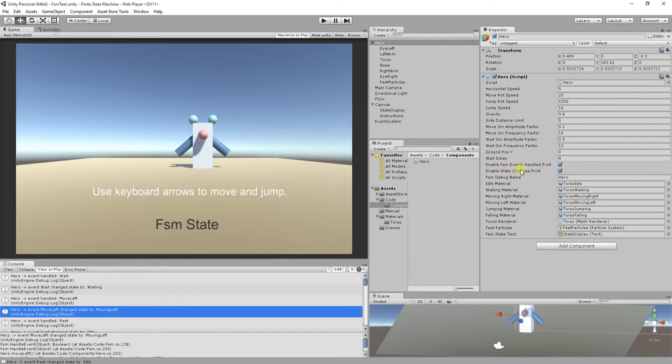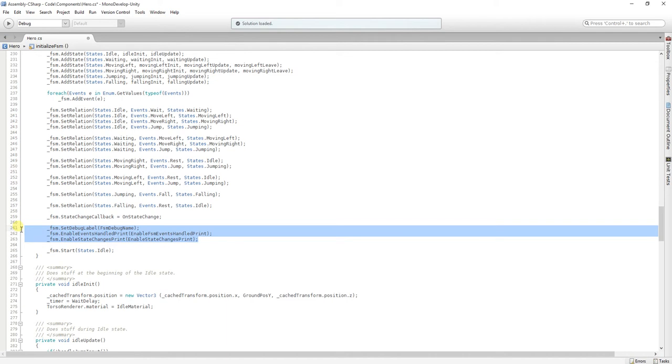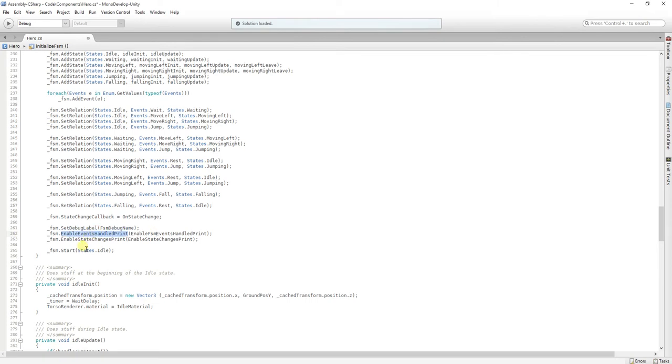So, we have these fields here, that we use to set this in here. We can set this up at any time, but it is important that we do it before we call start, because when you call start, the init method of the first state is called. And you won't have the debug label and you won't print this. Because it is by default set to false.